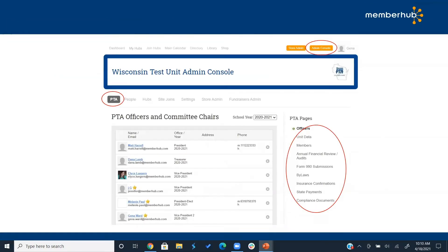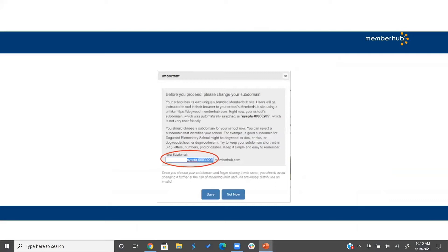A participant asked where to find the subdomain setting. That window will continue to pop up until someone updates it. If someone set it and you want to change it, go to admin console settings — under profile, scroll down and you can edit the subdomain for your site. Make sure you haven't already shared that subdomain with parents, because changing it will prevent them from accessing your site.